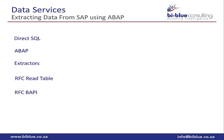Then any BAPIs that are remote function enabled, we can use those to extract any type of data. Then there's obviously IDOC that we can also use to extract and send data to SAP. We will be focusing on the ABAP extraction in this video.